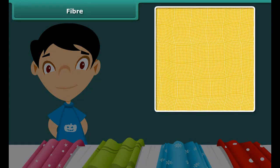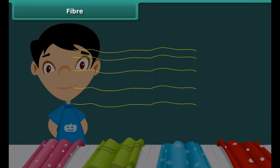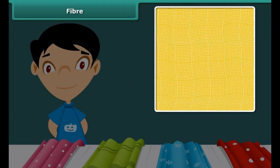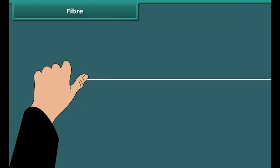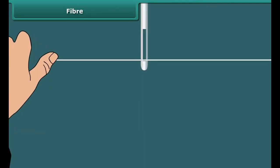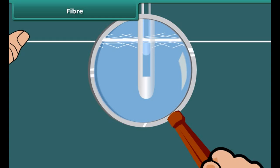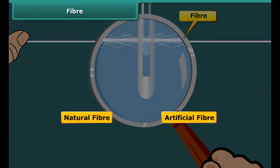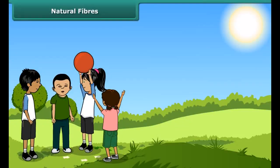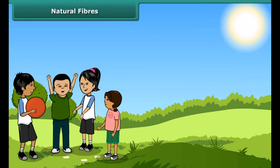Have you ever had a closer look at a fabric? If yes, you must have seen many yarns in it. These thin yarns are made up of still thinner strands called fibers. To understand this, take a piece of fabric and pull out a yarn from it. Press one end of the yarn with your thumb and scrub the other end along its length with a needle. You will see that the yarn splits into thin strands — these thin strands are fibers.